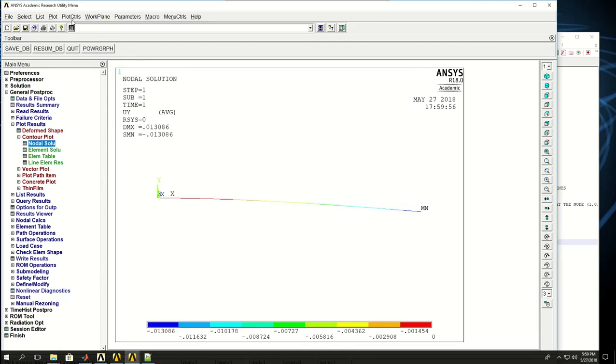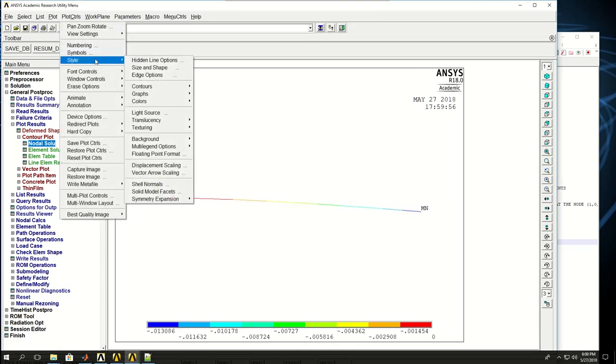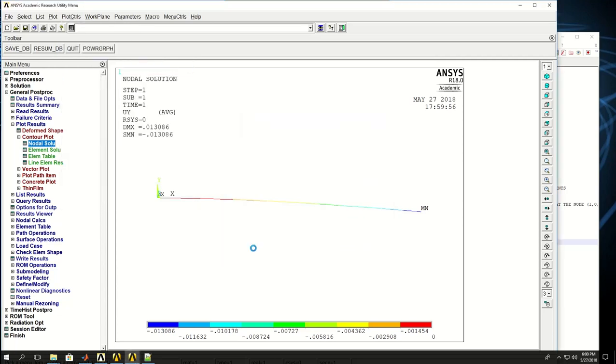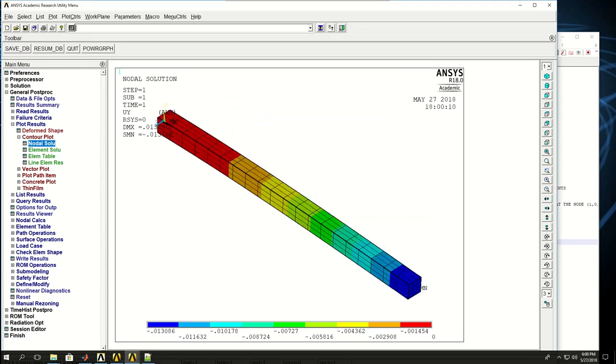I can plot the nodal displacements in the Y direction. One thing about beams is if I come to plot controls, style, size and shapes, and enable display shape, it shows me the beam in its actual format as it sees.